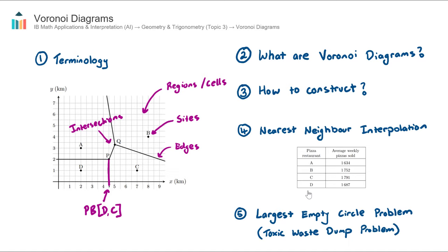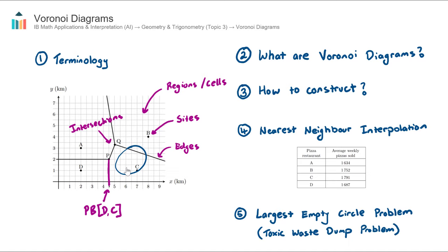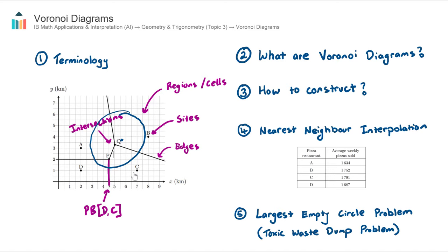Let's now talk about the final key concept: the largest empty circle problem, otherwise known as the toxic waste dump problem. The question is: what is the largest possible circle that I could draw on this Voronoi diagram that does not contain a site within it? A small circle works, but a slightly bigger one might contain Site C. A larger circle centered roughly here doesn't contain sites A, B, C, or D — it can contain an intersection, we just can't let it contain a site.